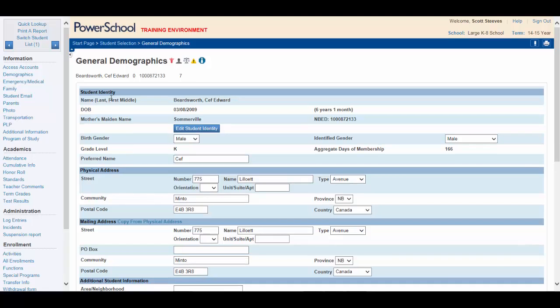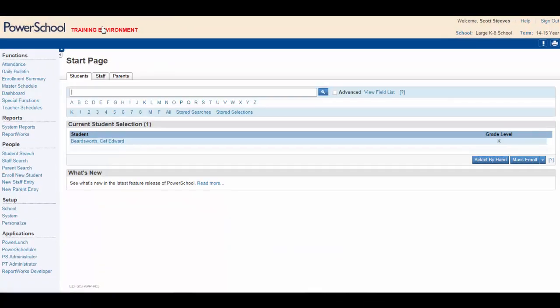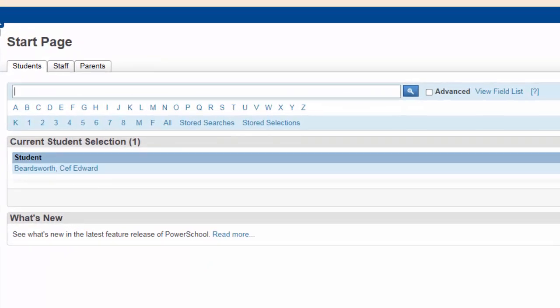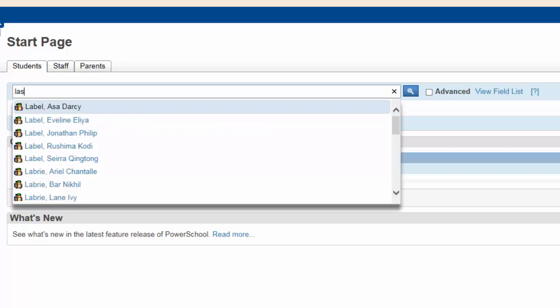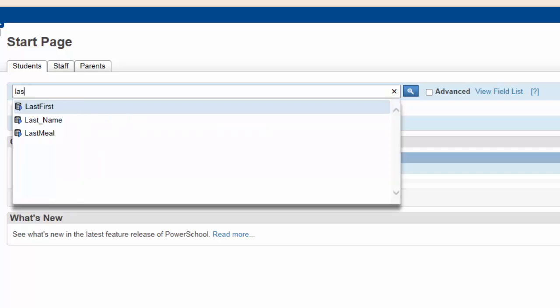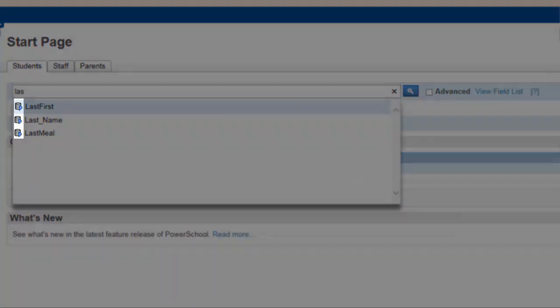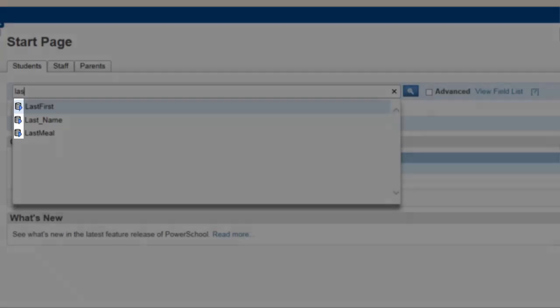Let's try another. Hit the PowerSchool logo to refresh the page. Typing LAS, for example, will return several useful field names that you may want to use. Again, notice the data field icons indicating that these are indeed field names.